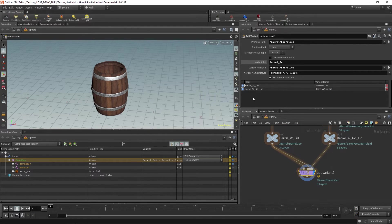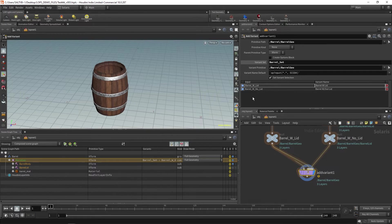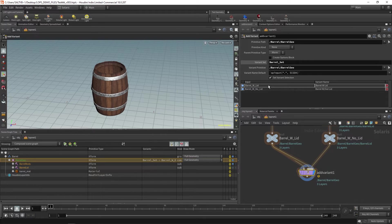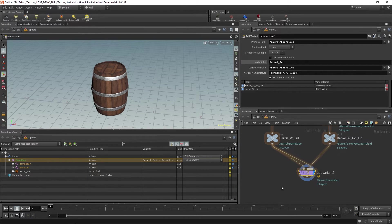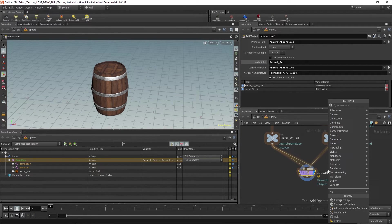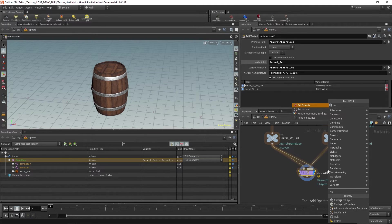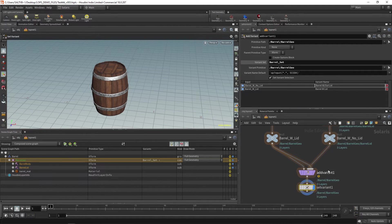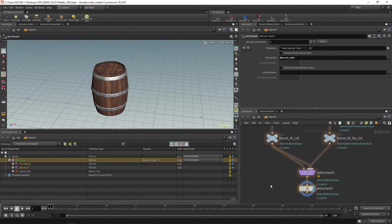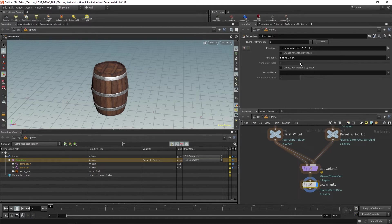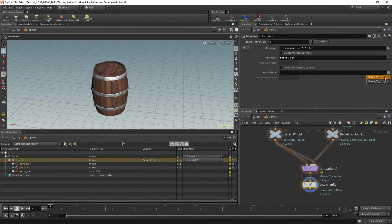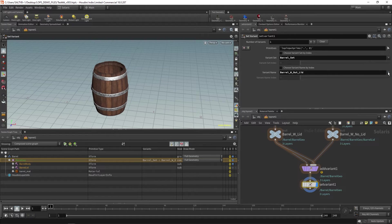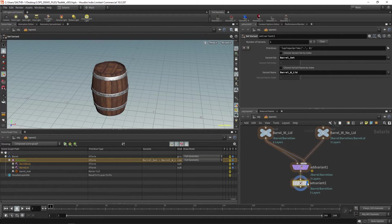And so now if you want to decide what the default barrel will be, just pick whatever is going to be at the top of this list. In this case, the barrel with no lid. I'll click this up arrow. That is our default. Now, if I want to change the variants, I could say set variants. We already have barrel_set right there. And now we can select barrel_with_lid or barrel_without_lid. There you go. That's pretty much what variants are.